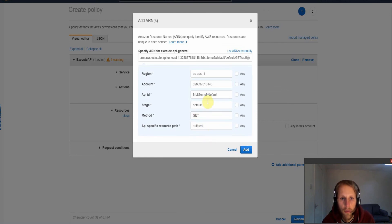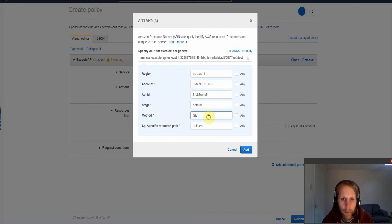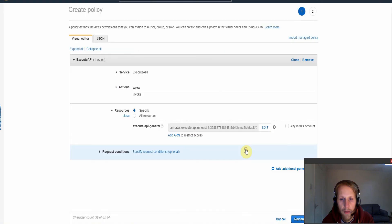So we have the region, we have the account, we have the API ID, we have the stage, the method, and the specific resource path. So then we need to add this and then click review.